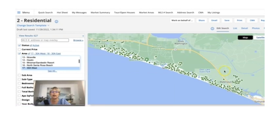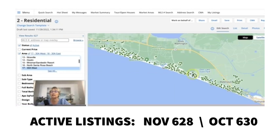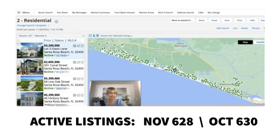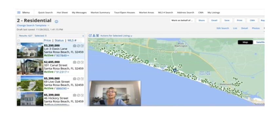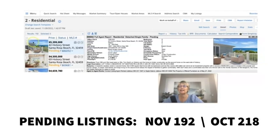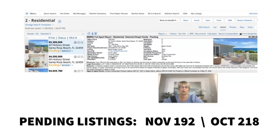So as of today, November the 28th, we have 628 active listings. You want to hear something interesting? We had 630 active listings last month and we're sitting at 627 today. Let's look at pendings. We have 192 pendings as of today, November 28th, compared to 218 in October. Very small difference.